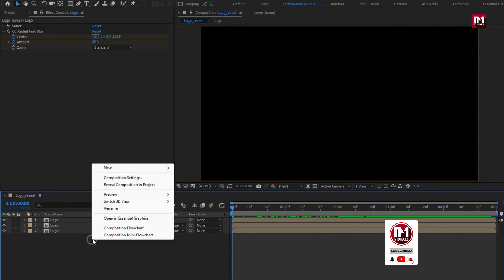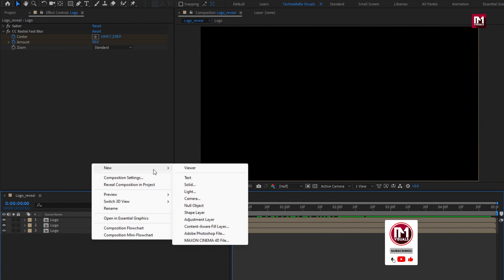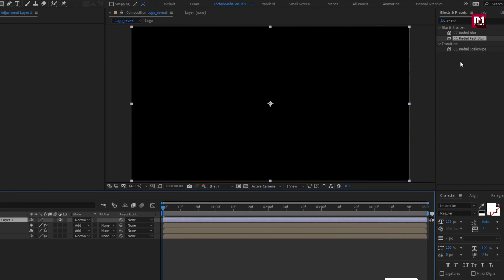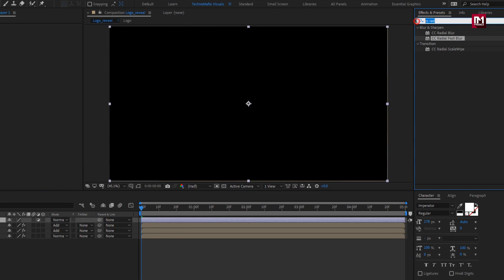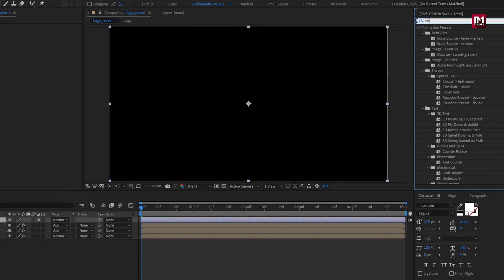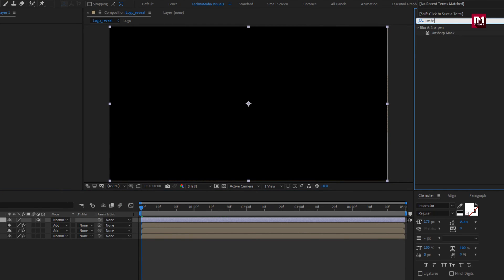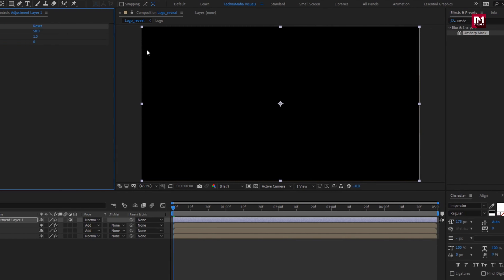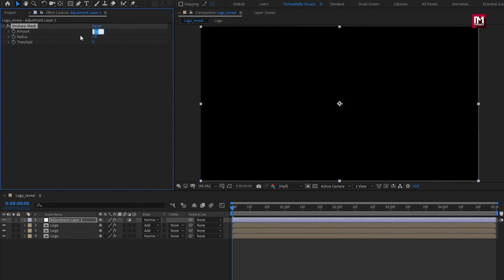Now let's create a new adjustment layer. In Effects and Presets, search for Unsharp Mask and add it to the adjustment layer. For Unsharp Mask, set amount to 80 and set radius to 3.